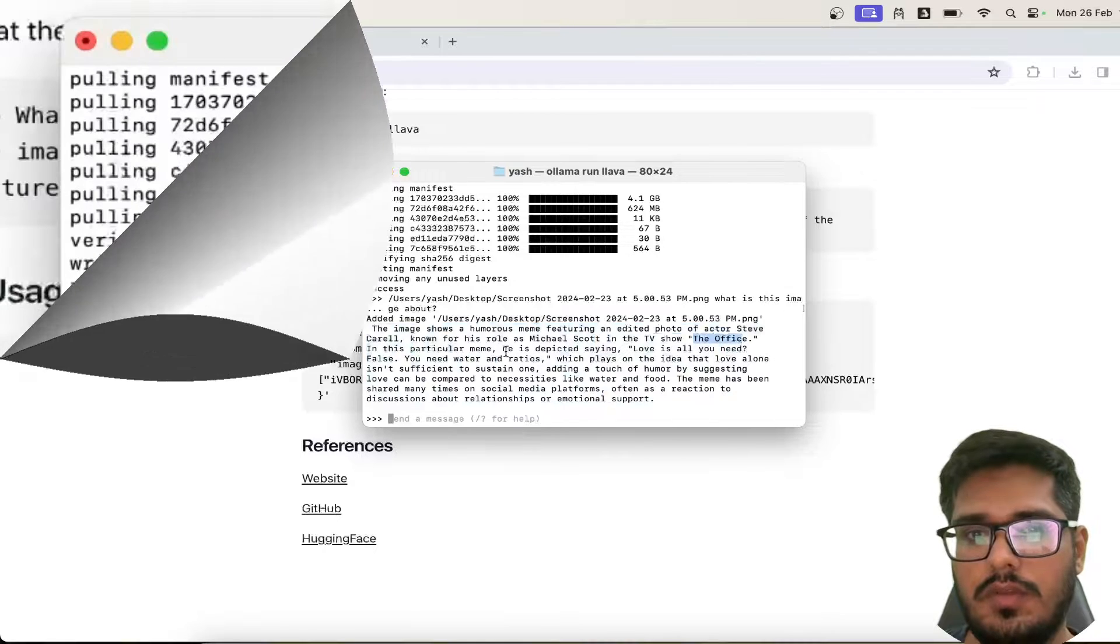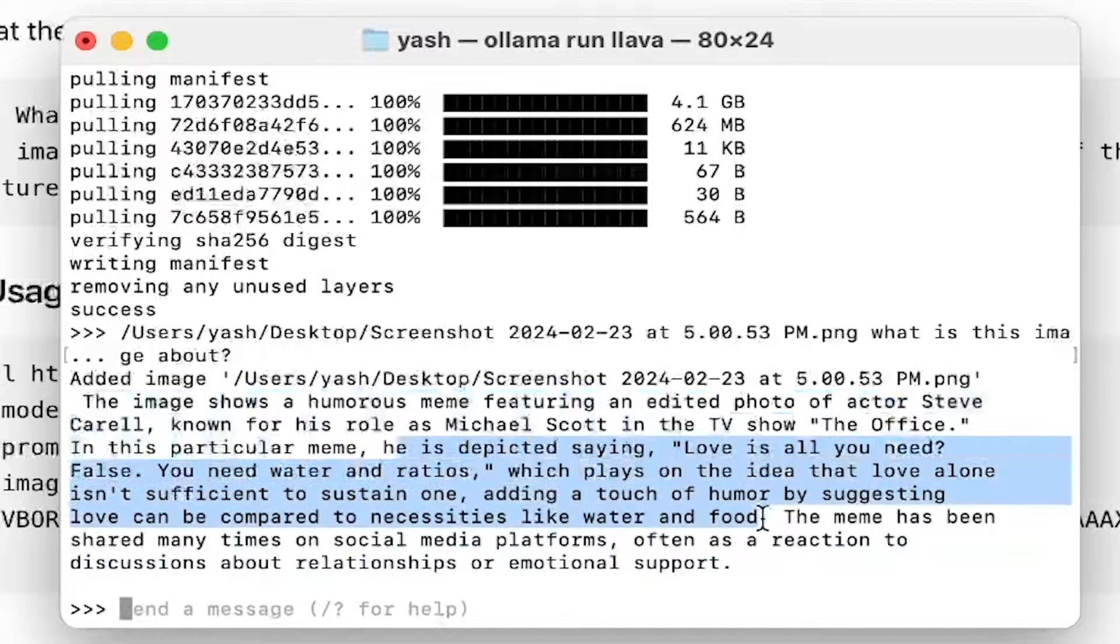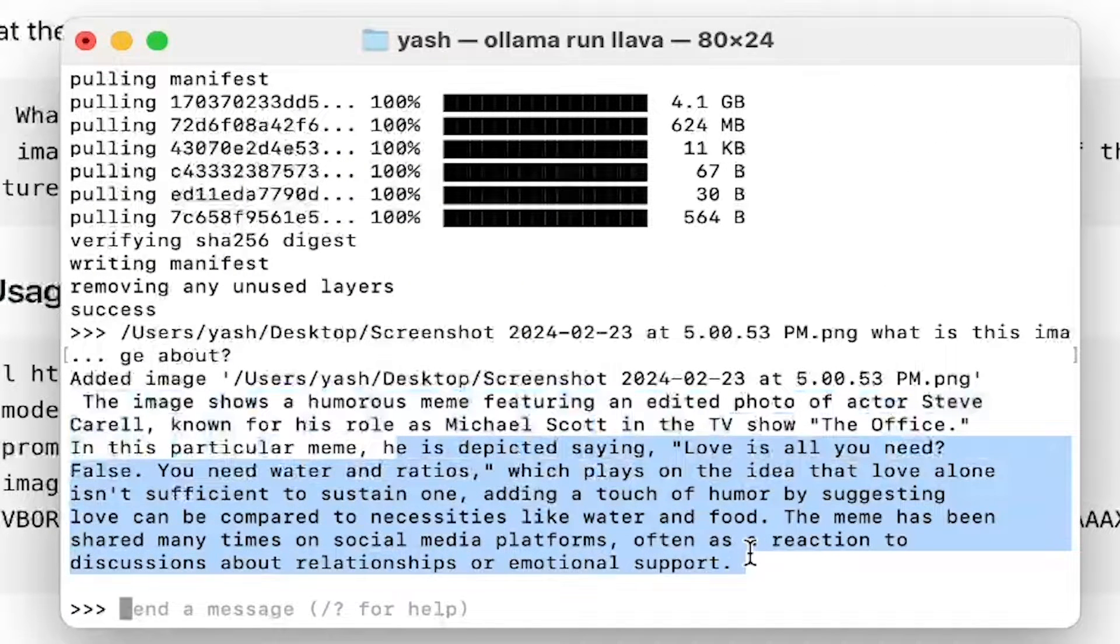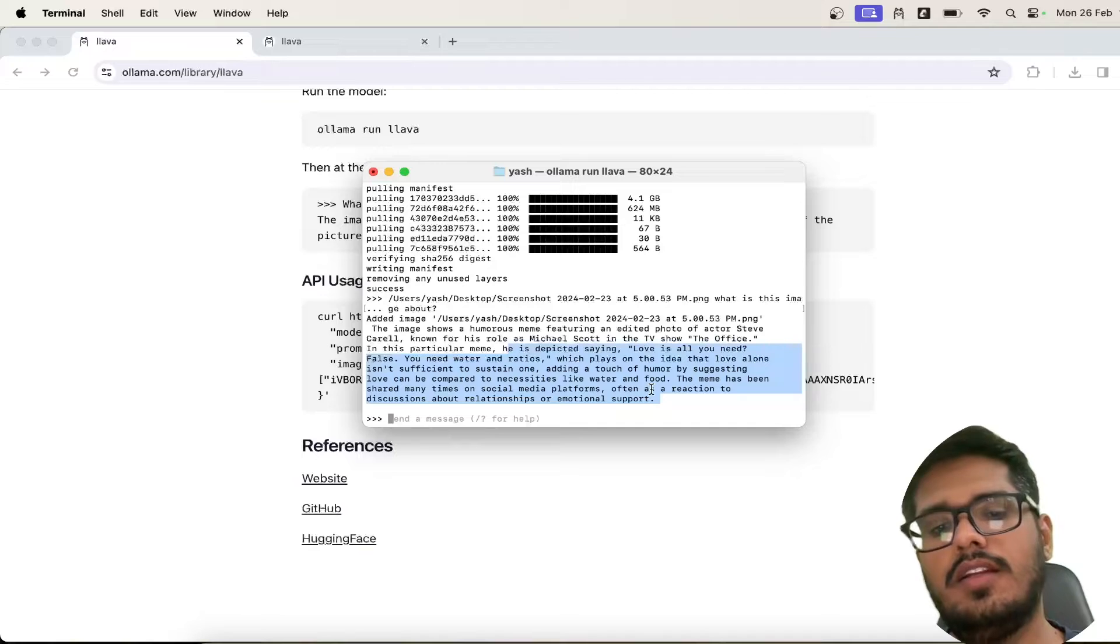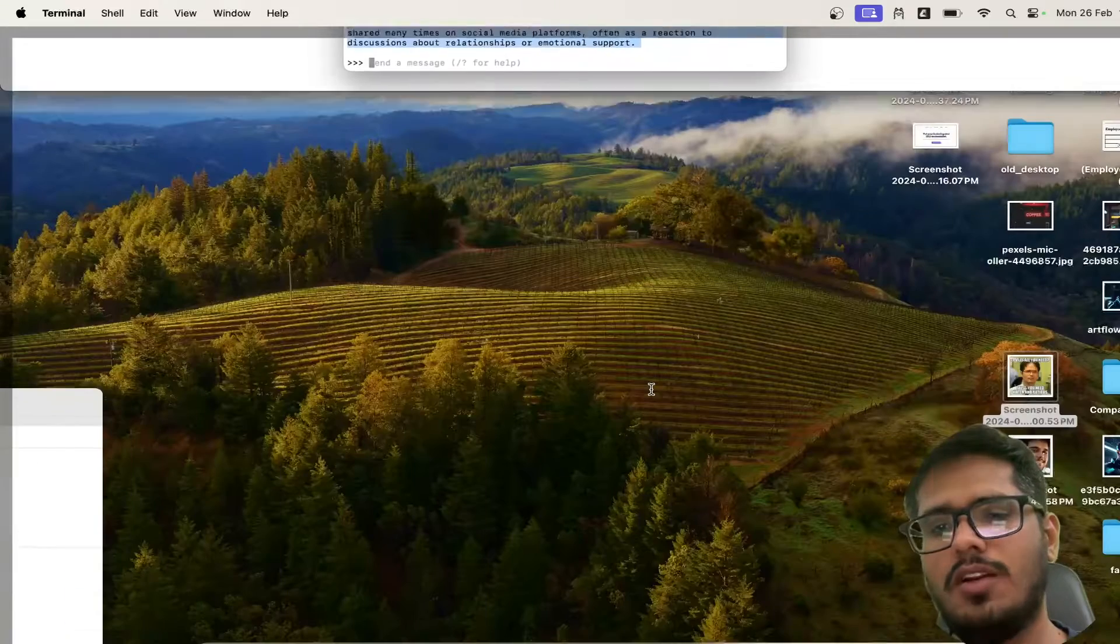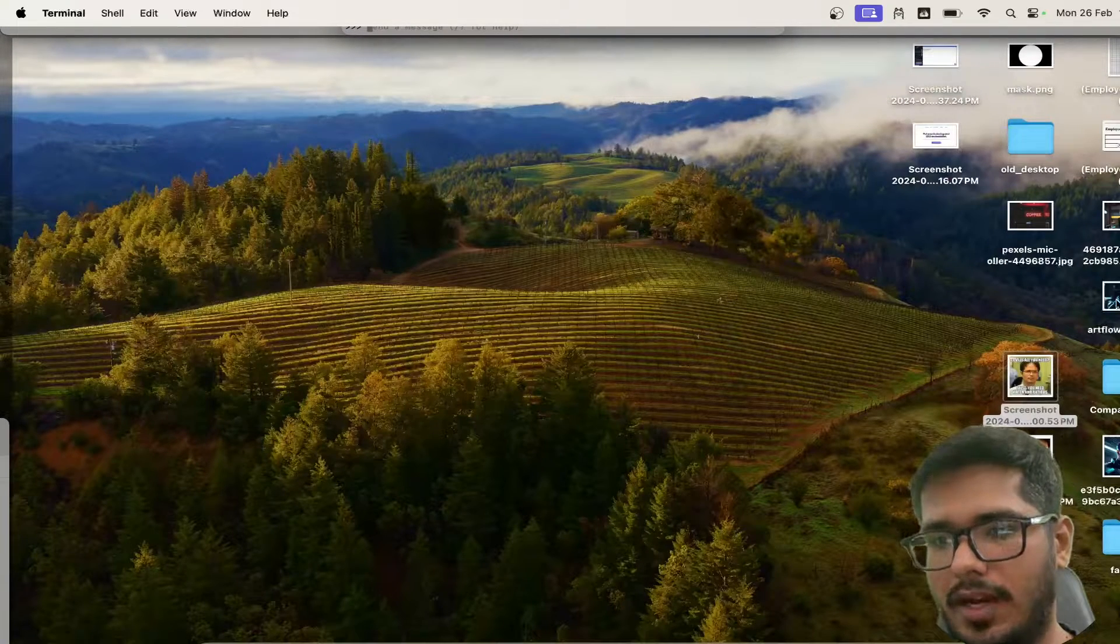This particular meme is directed saying that 'love is all you need, false, you need water and rations,' which plays on the idea of love alone is insufficient to sustain one. So again, it got the character but it got the theme correct.